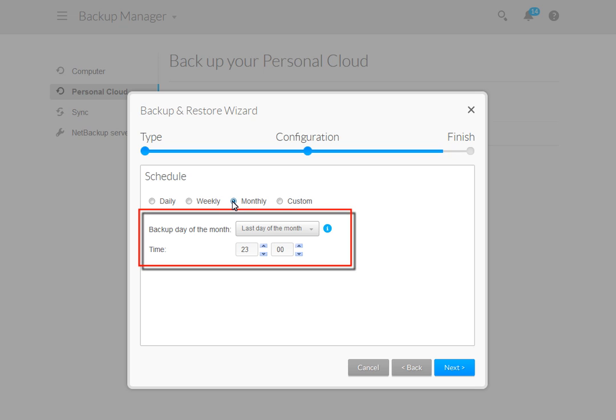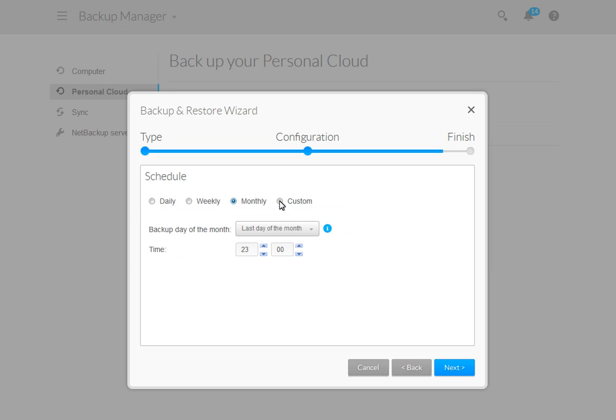For a monthly plan, use the drop-down menu to select the day of the month you want the plan to run, then select the time. Your plan will then run on the day and at the time you select.